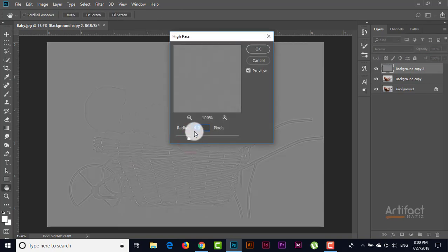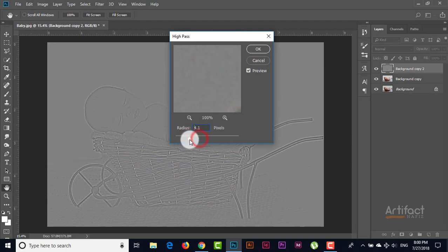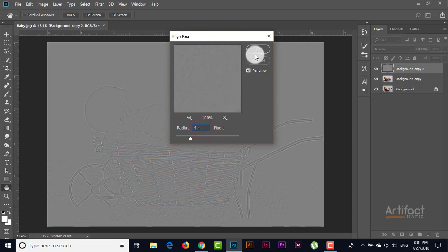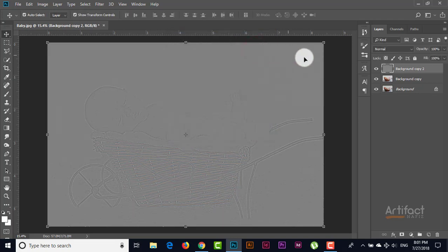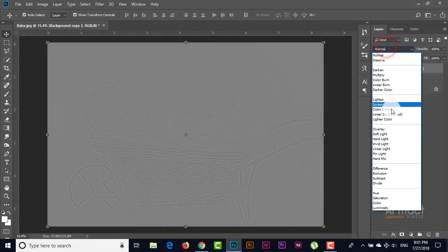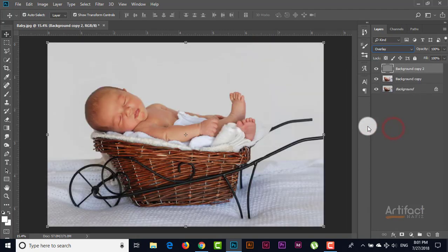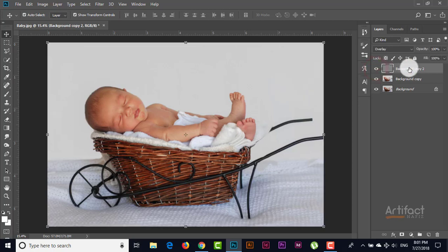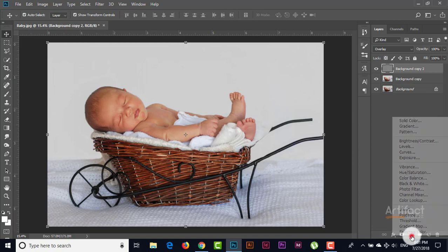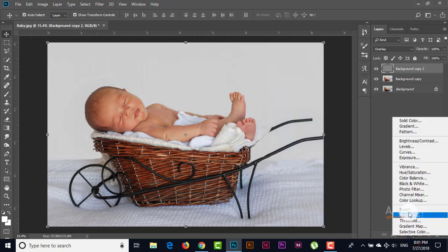Now give high pass a radius of 4.4. Make the blending mode overlay. Now take the adjustment layer following me.